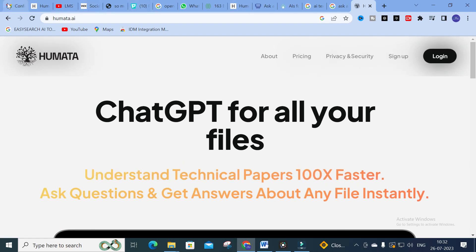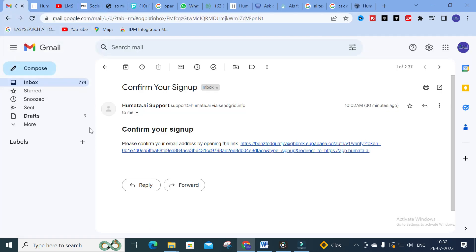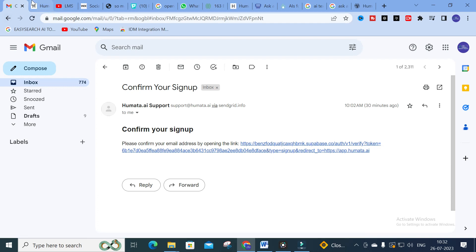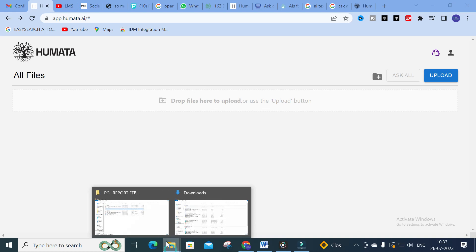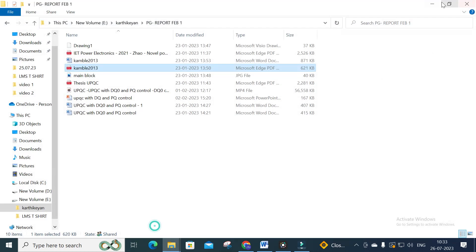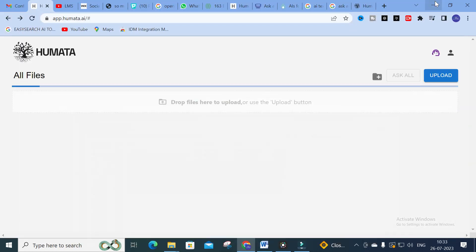After logging in with your ID, you will receive a confirmation email. Click on that and you will get a dashboard. This is the dashboard you will see after logging in to Humata. Now let us proceed — I am going to upload a paper.